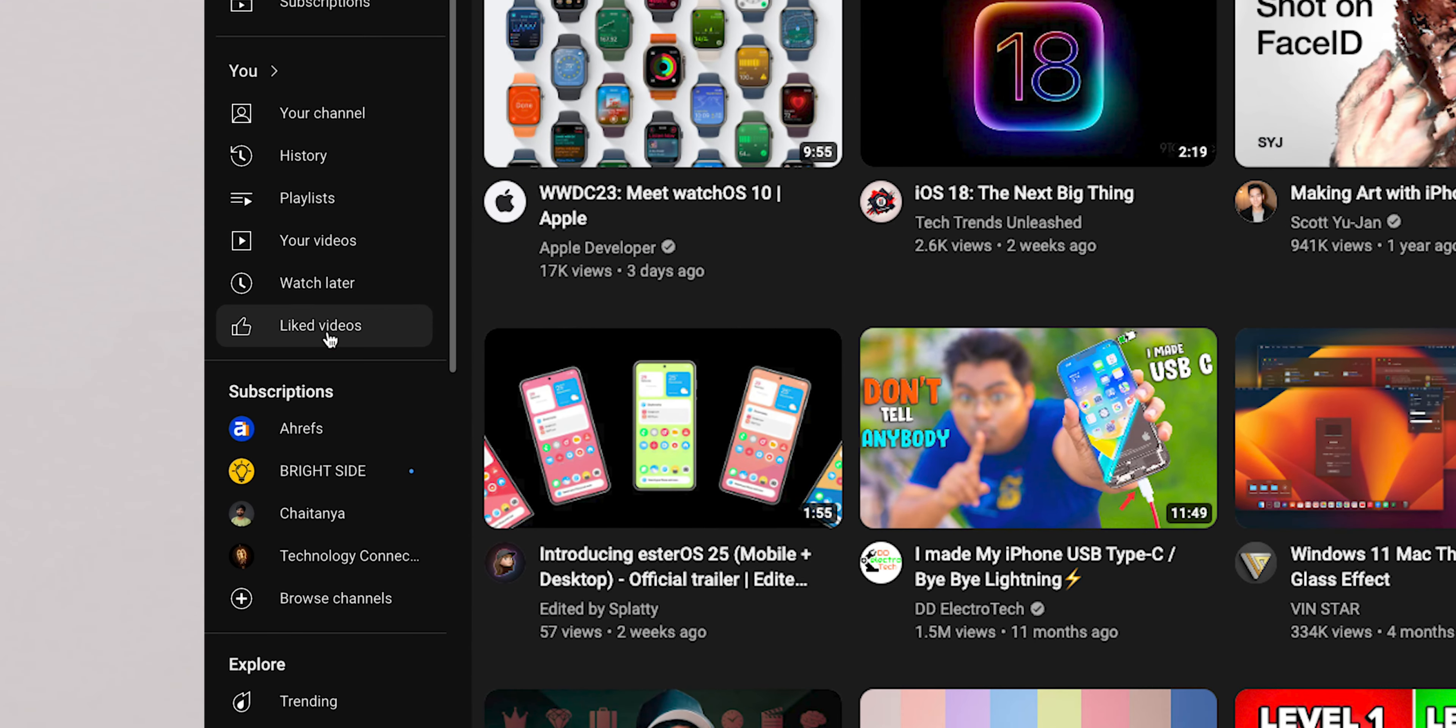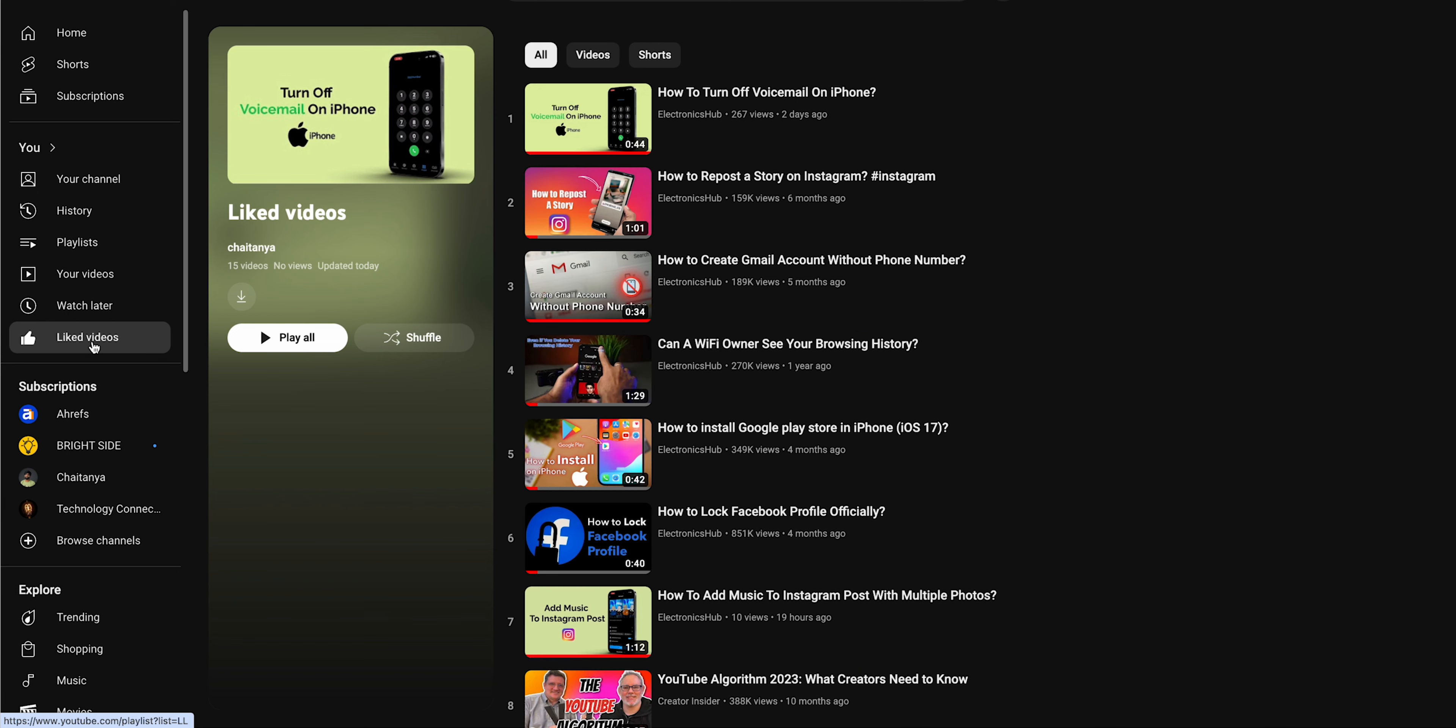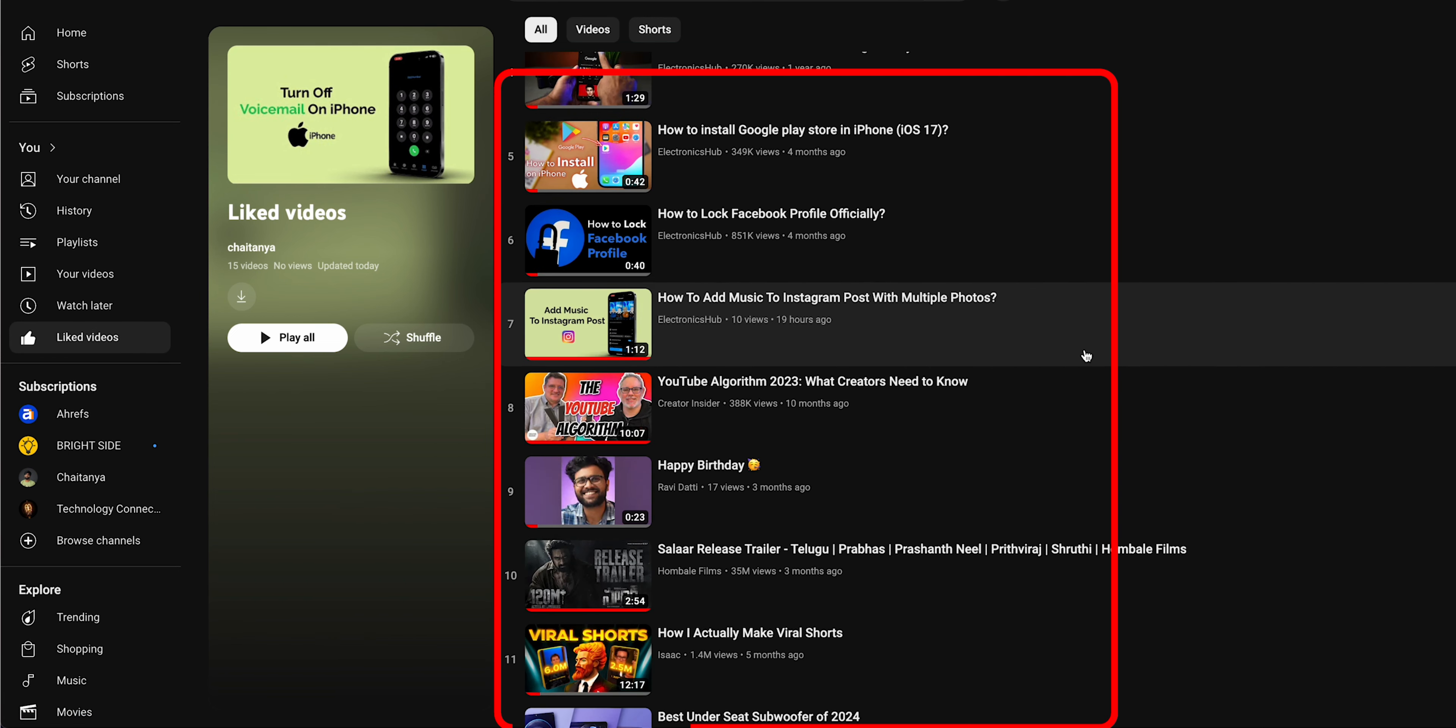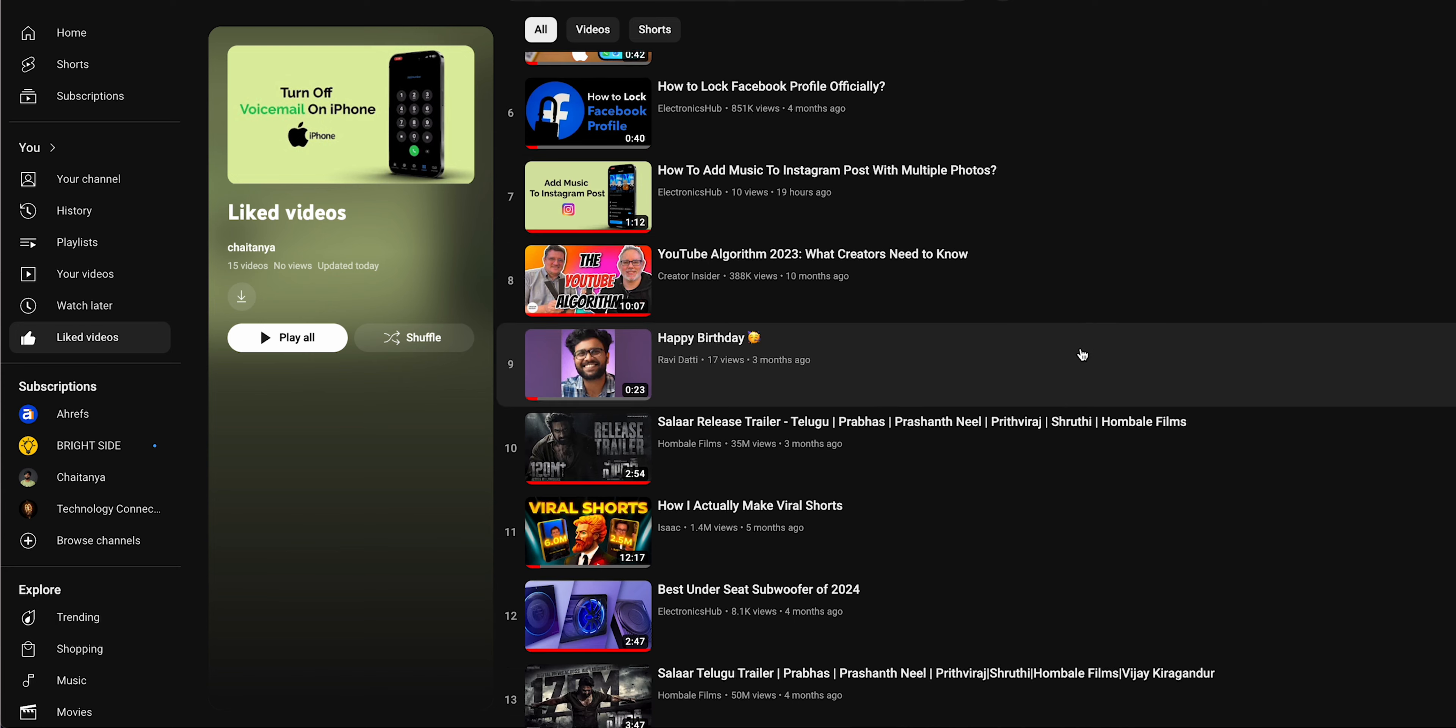From the menu, you'll see several options. Look for Liked Videos. Click on Liked Videos, and there you have it.